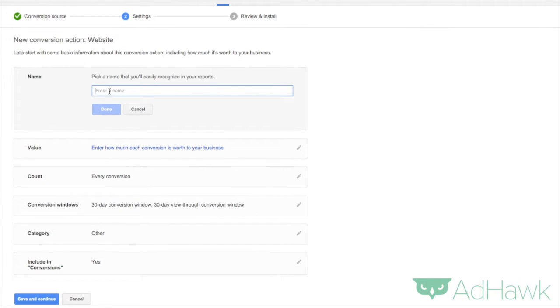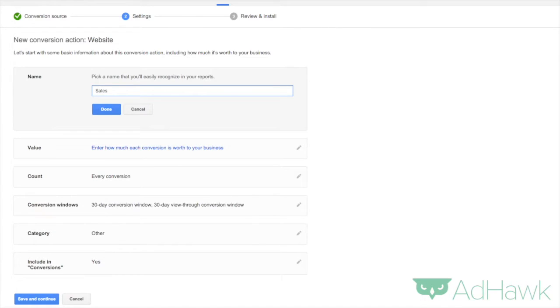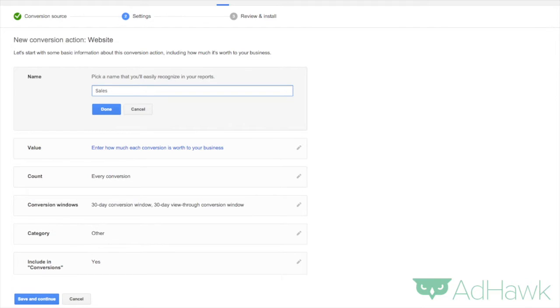Now you want to give your conversion a name. So let's call ours sales. Again feel free to call your conversion whatever you want to call it. This is the thing that you want to track that helps you understand your return on investment. For us it's sales. For other people it might be email submissions and so on and so forth.